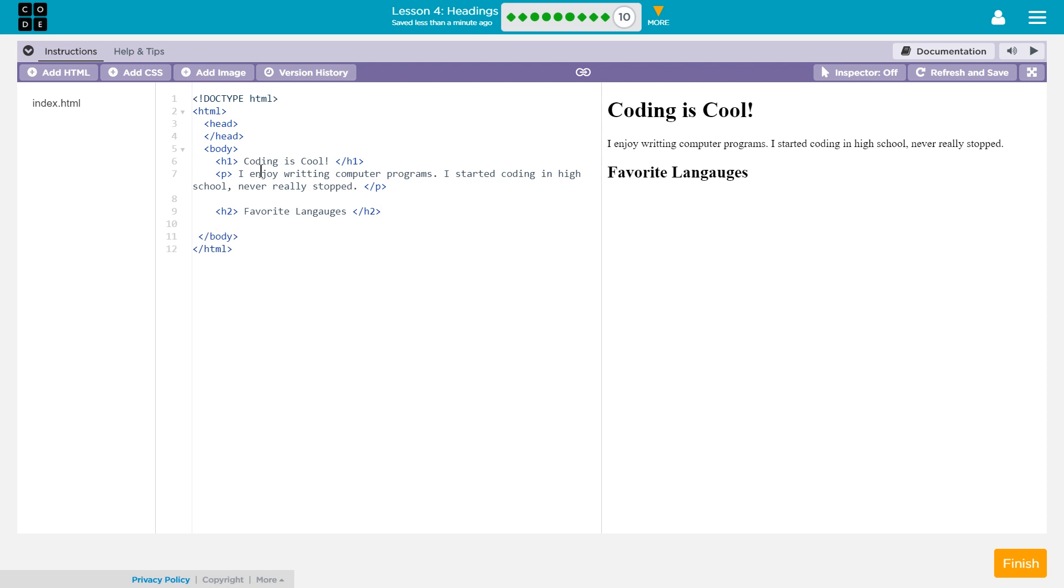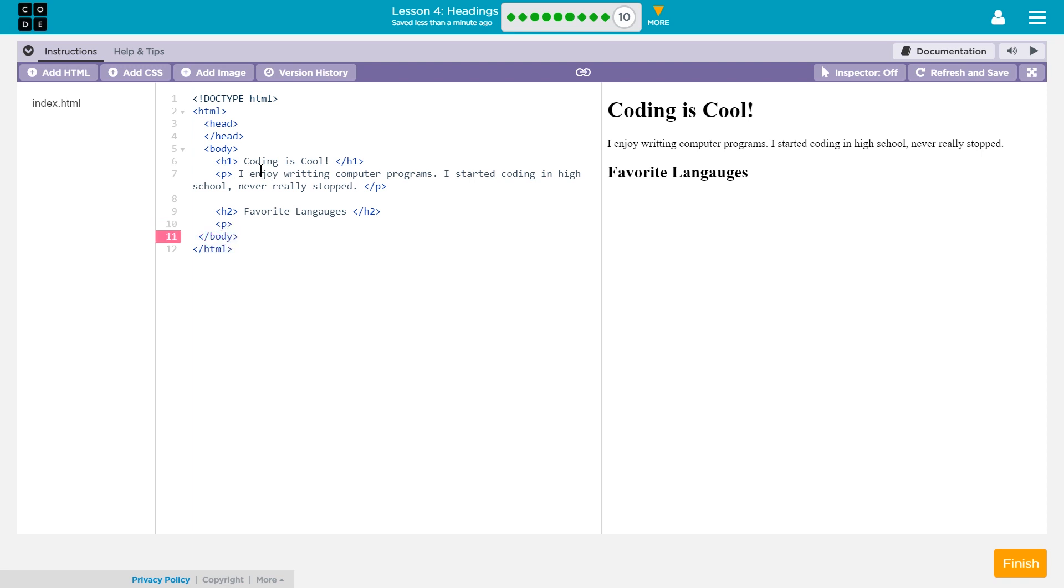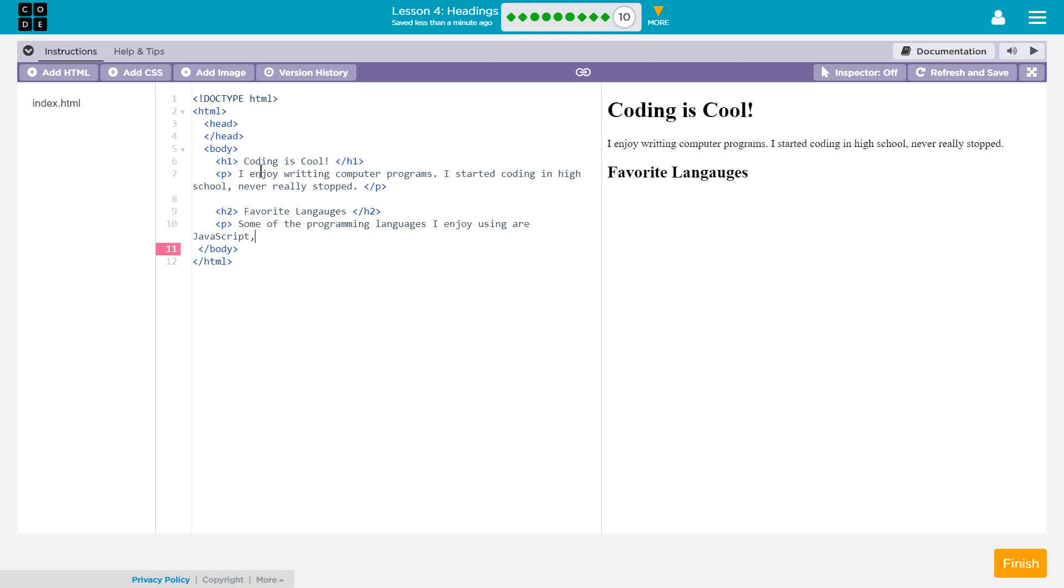And then for that, I'm just going to say Python and C++. Sure.